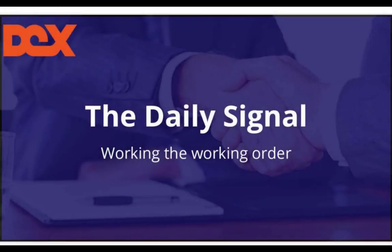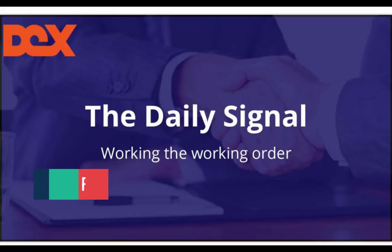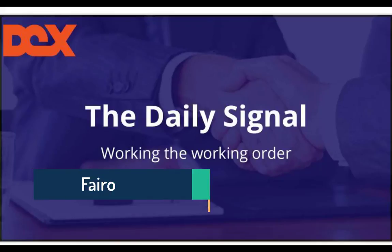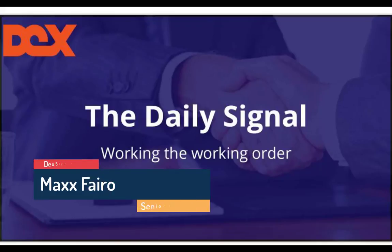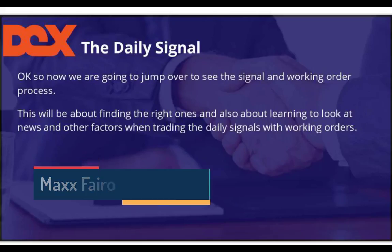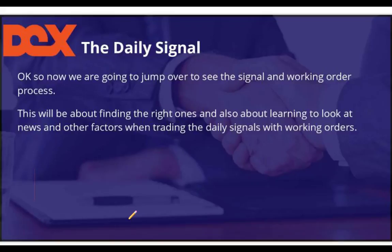Hello everybody, it's me Max Farrow again. In this next part of the series for the daily signal, we're going to talk about working orders. This will be about finding the right ones and also about learning to look at news and other factors when trading the daily signals with working orders.